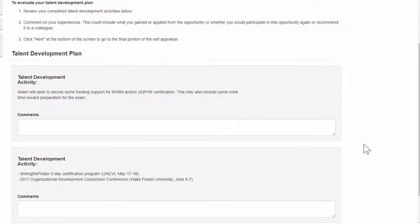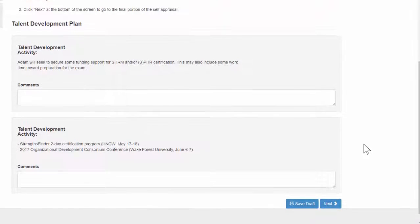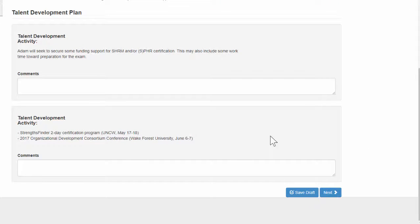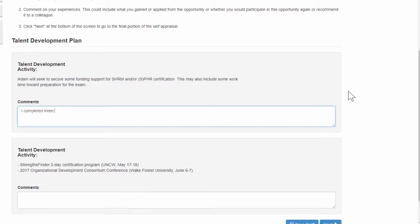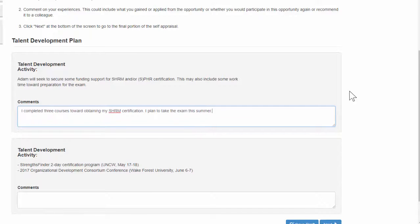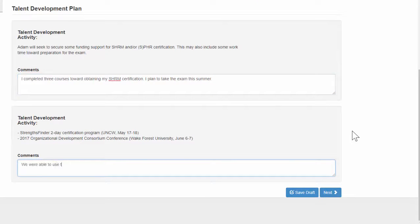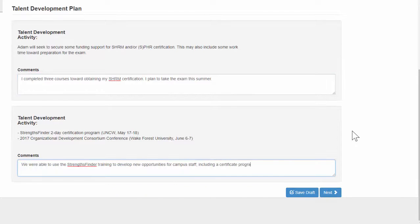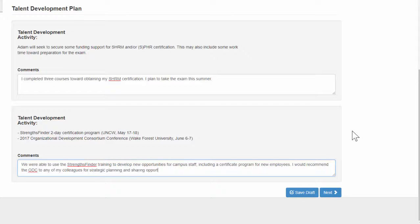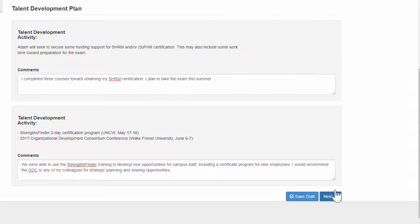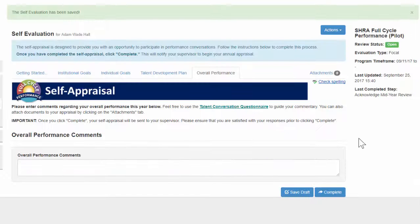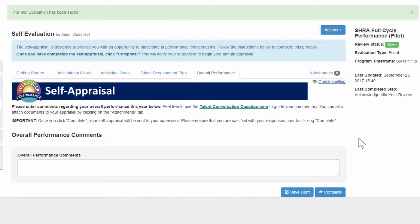For this section, simply review the talent development opportunities you took advantage of over the past cycle. We recommend commenting on your experiences. These comments could include what you gained or applied from the opportunity, maybe whether you would participate in it again, or maybe recommend it to another colleague. Once you've done this, click next at the bottom of the screen to go to the final portion of the self-appraisal, which is evaluating your overall performance.